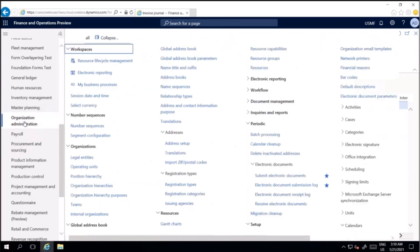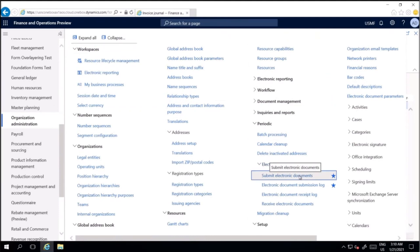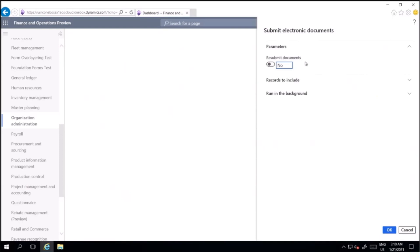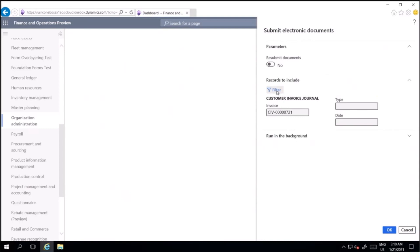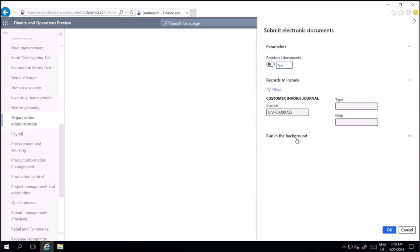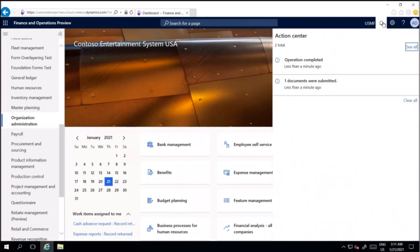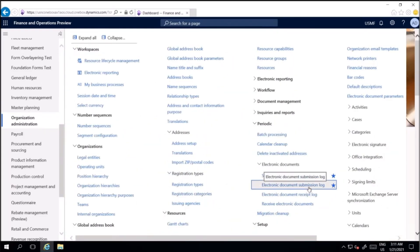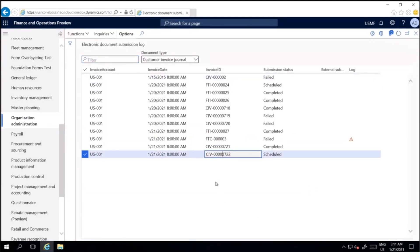Make sure 'Resubmit Documents' is set to No, as that option is used for resubmission of already submitted documents. Select the invoice we just posted. You can run it immediately or schedule it to run in batch — let's do it immediately. You can see alerts appear confirming the operation is successfully completed and one document is submitted. To see the details of the submission, go to Organization Administration and select Electronic Document Submission Log. The last entry is our electronic invoice. Select Inquiries and then Submission Details to review further.